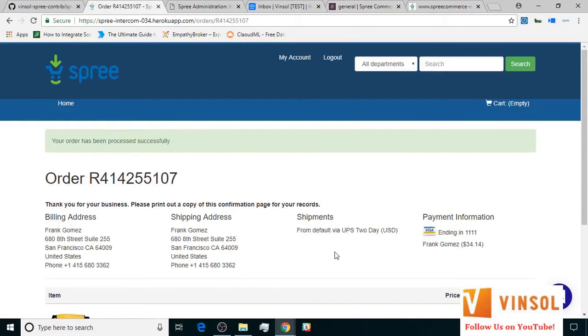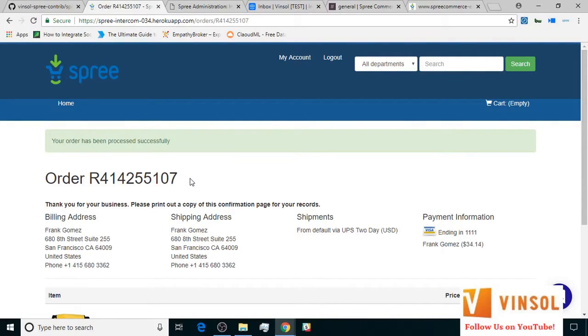In a similar way, I selected the shipping method in the delivery section and the payment method in the payment section and completed the order. Now, let's go ahead and save this order number for our future reference.